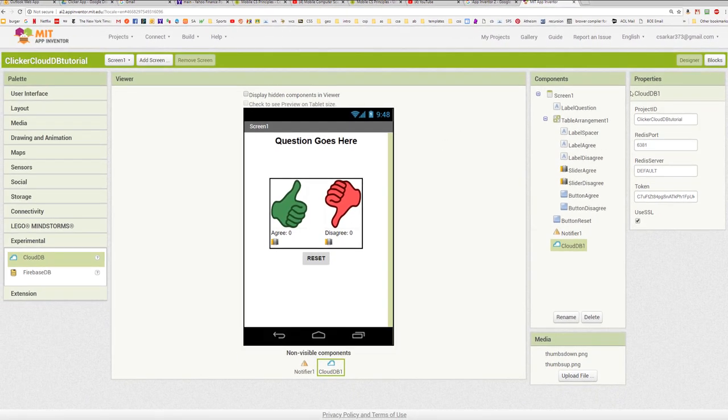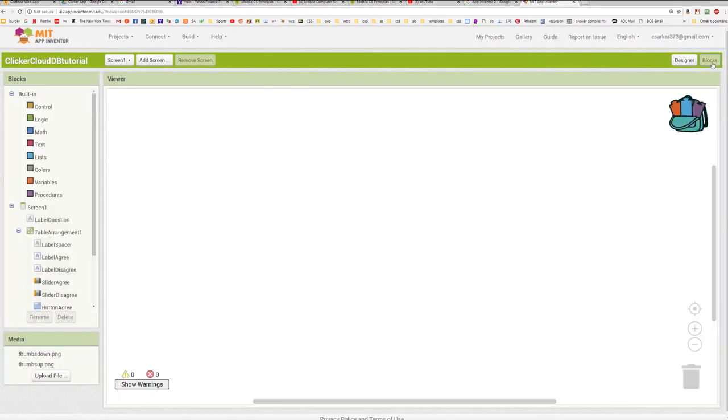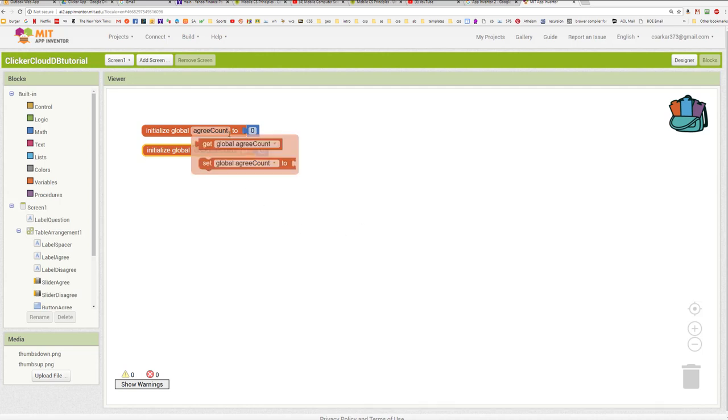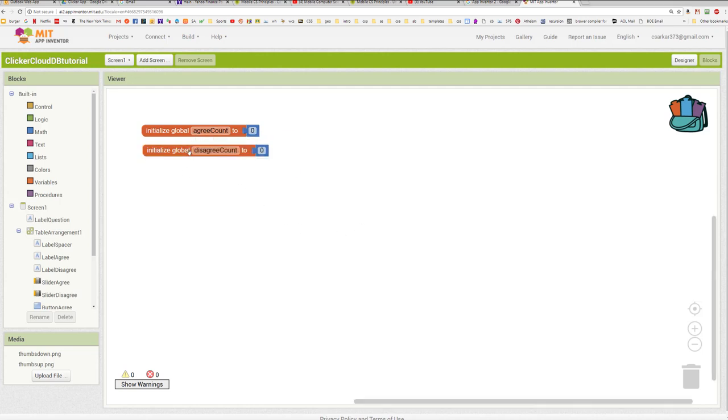Okay, let's move on to the block section. We can see we're starting with a clean slate. The first thing we're going to do is create some global variables. And the two that we're going to use in this app are to hold the number of agrees and the number of disagrees. These are going to be the two variables that we're going to try to keep in sync with the database. Later on when we build the teacher version of the app, we're going to also introduce a third variable to hold the questions, but we're not going to need that right now.